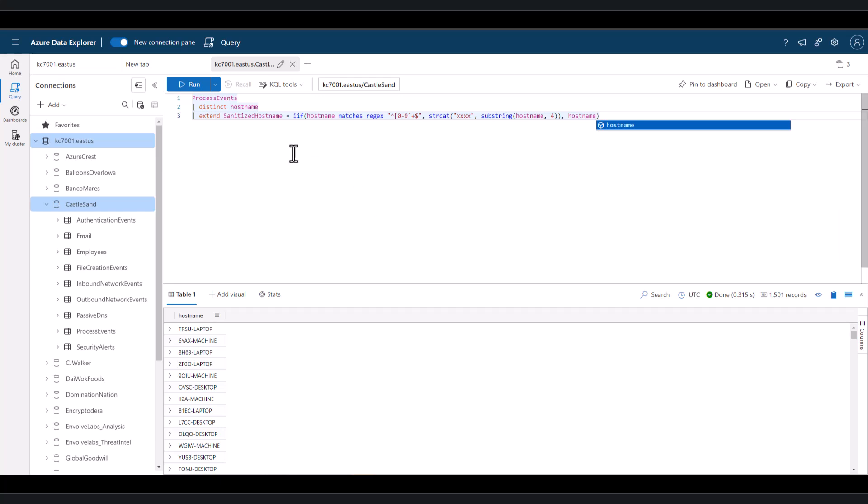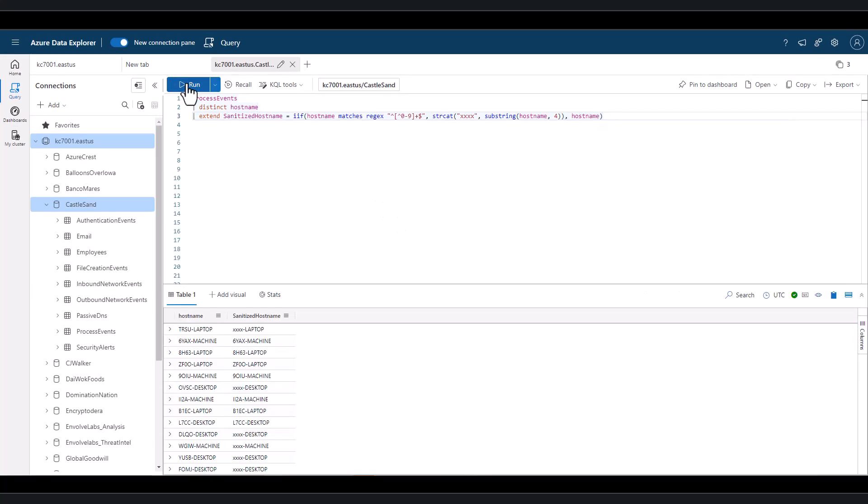When we run this query, we can see that for hostnames without any numbers, the first four characters are sanitized with four x's. And for hostnames with numbers, they're displayed normally.